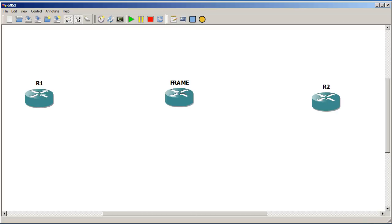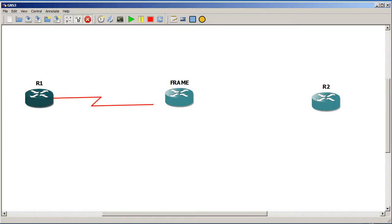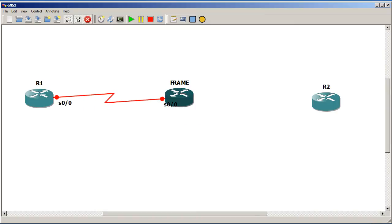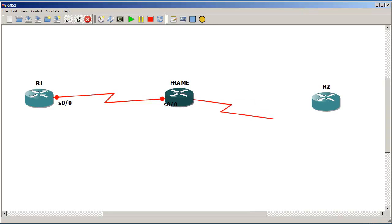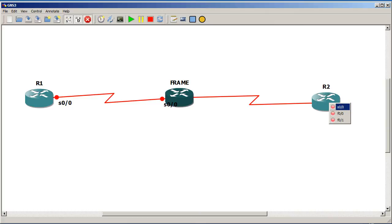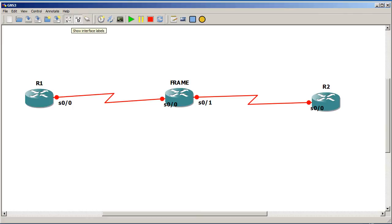I'm going to click on add a link. Click on that. Go to R1. It's going to be 0, 0, 0. Go to frame 0, 0, 0. And from frame 0, 0, 1 to R2, 0, 0, 0.